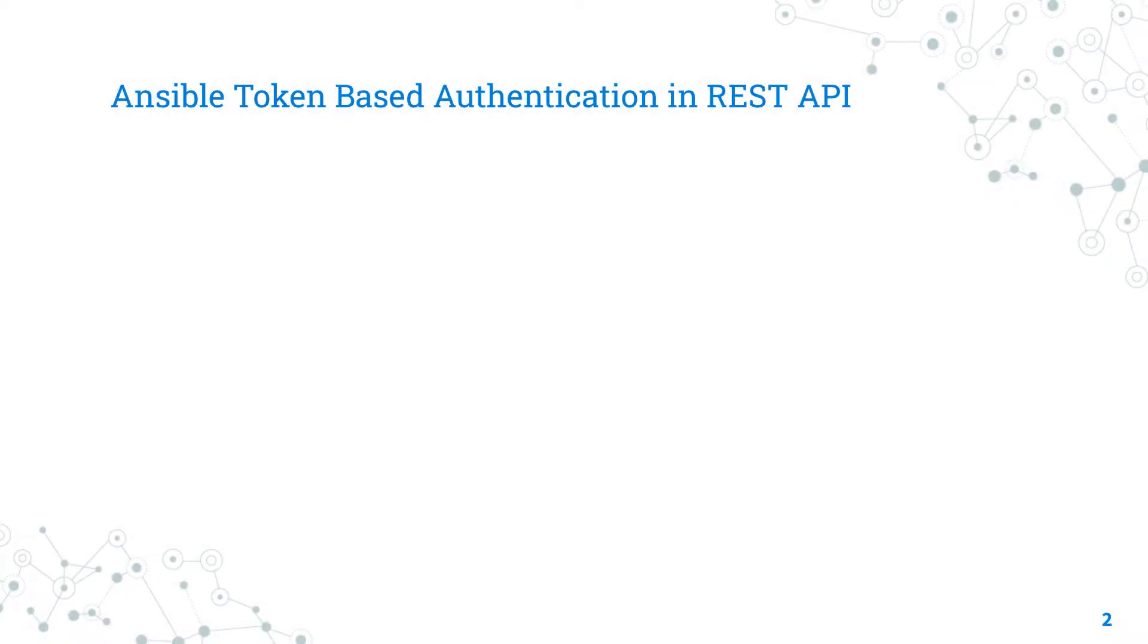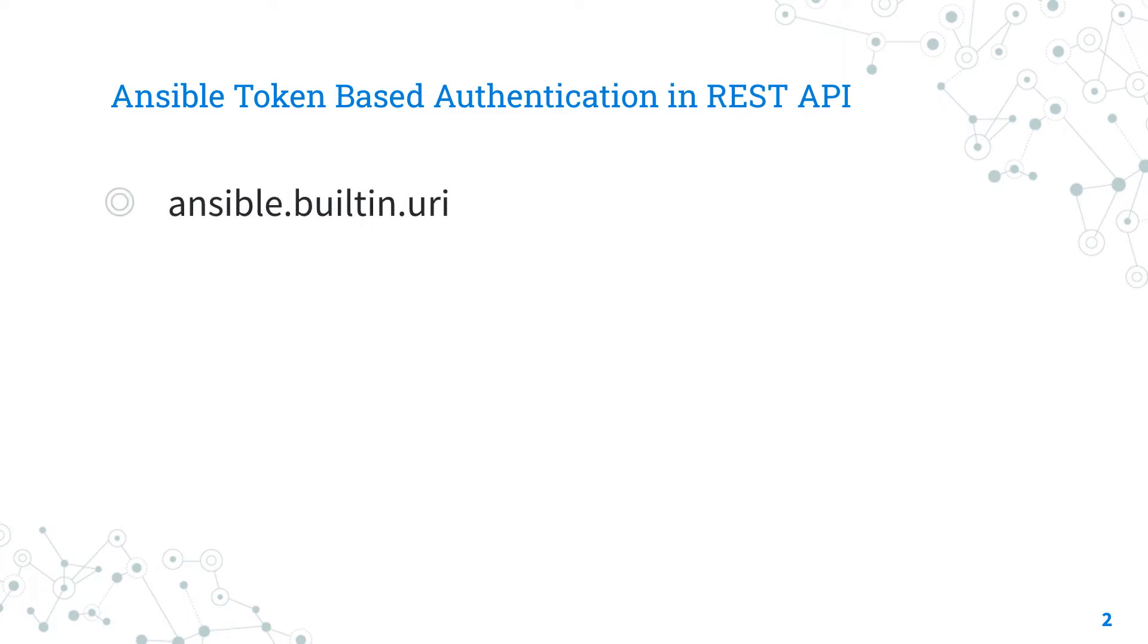Today we are talking about Ansible module URI. The full name is ansible.builtin.uri, which means that it's part of the collection of modules built-in with Ansible and shipped with it. It's a module pretty stable and out for years.